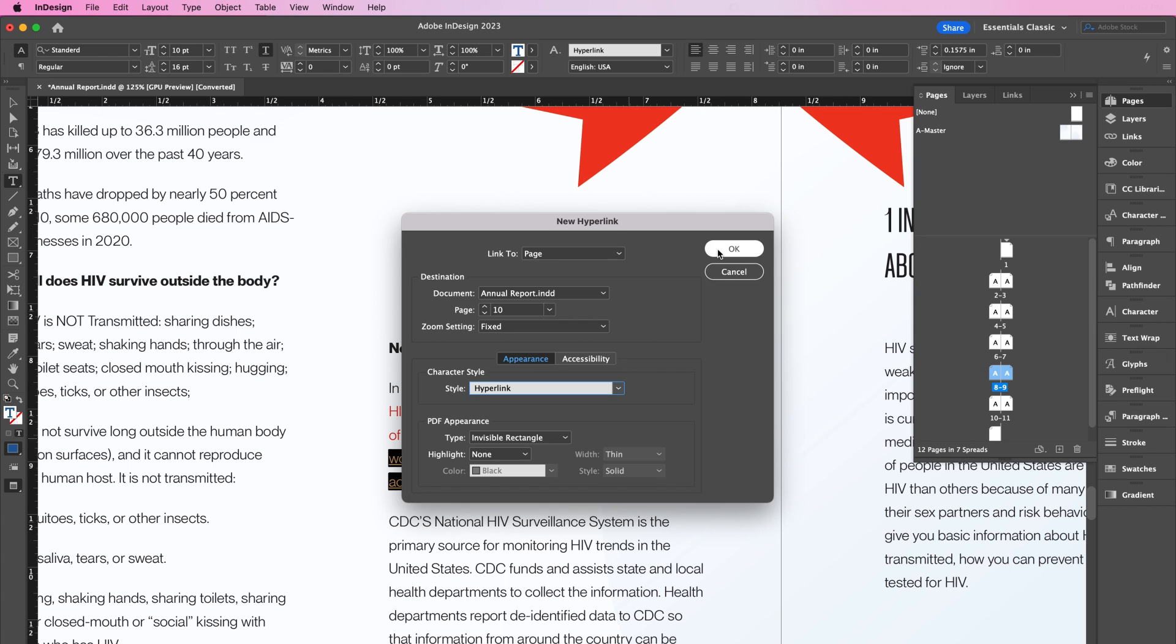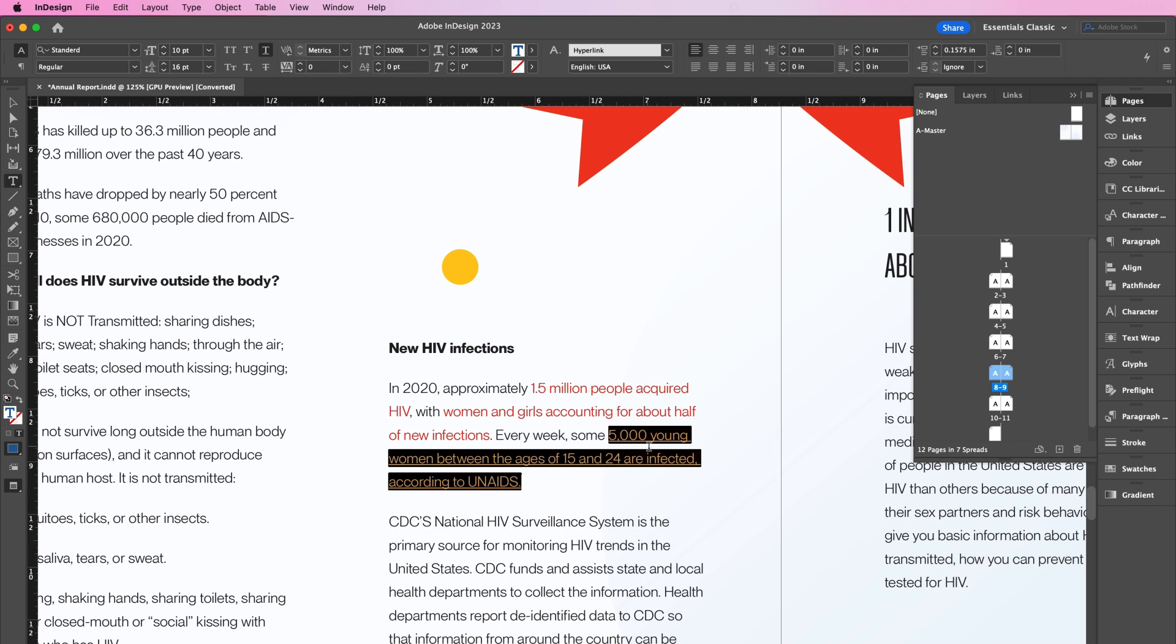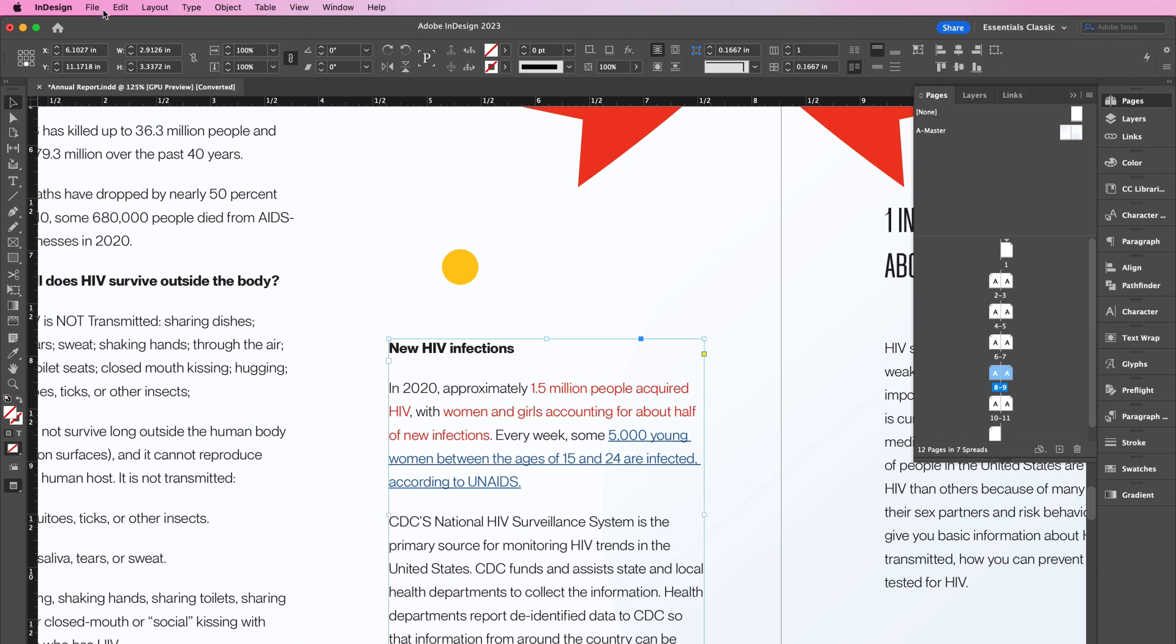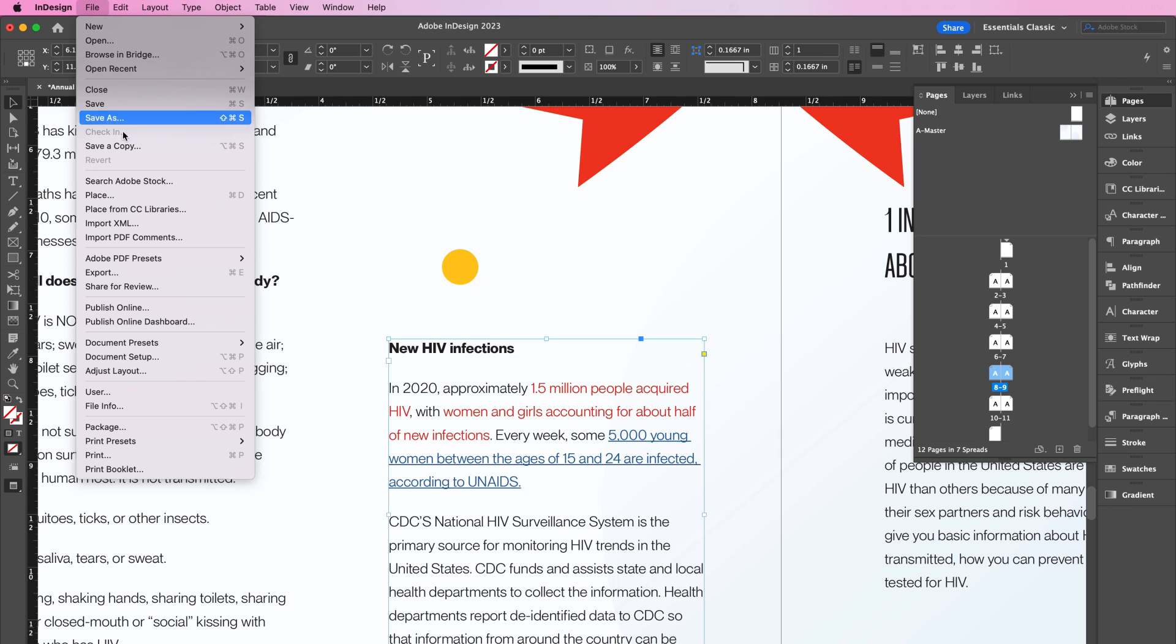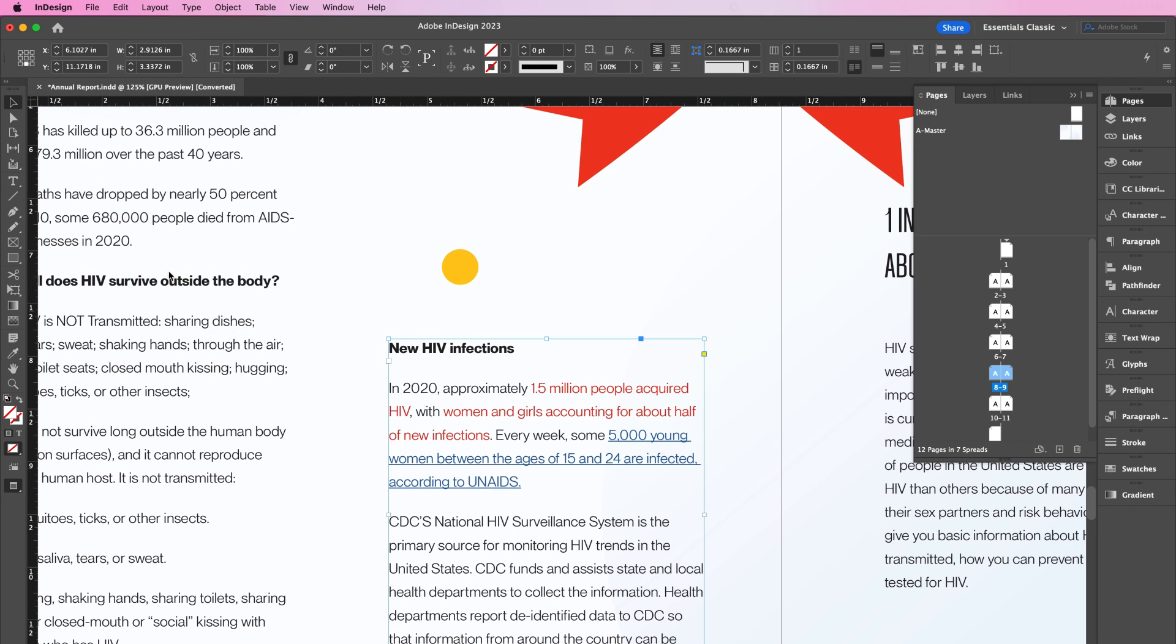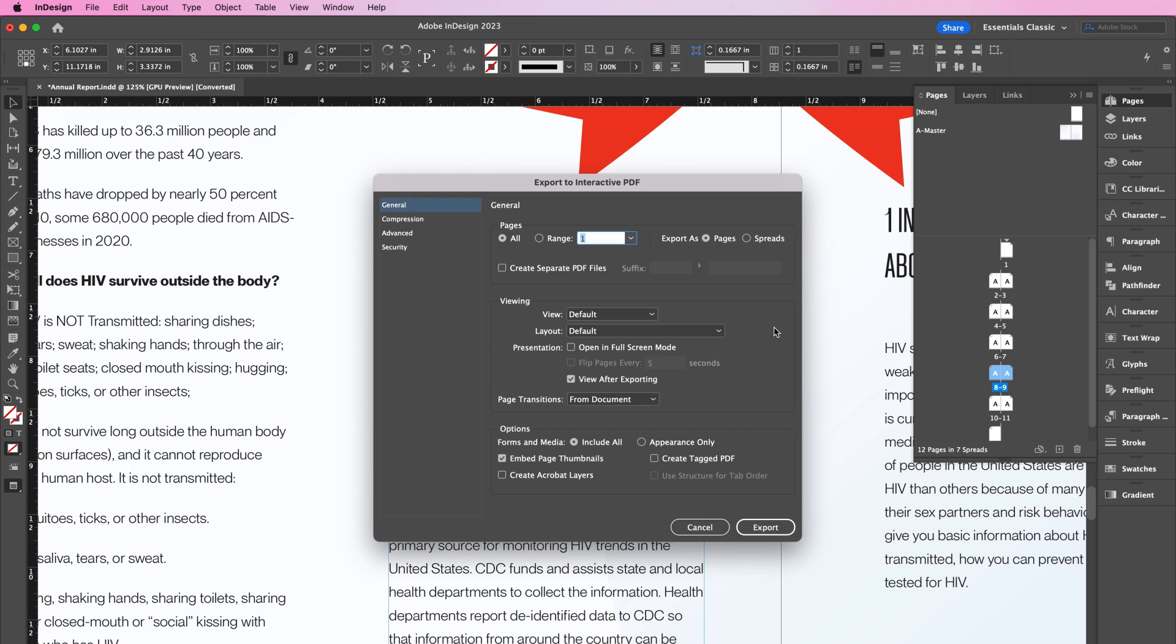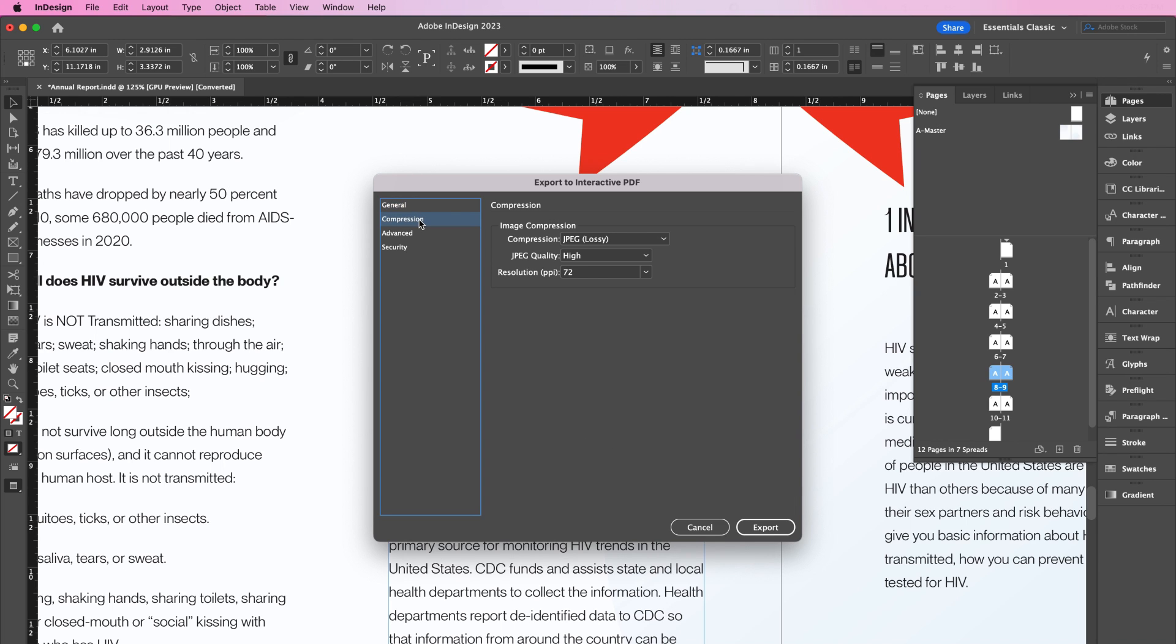Here you can see our highlighted text is now blue, and it is underlined. Go to File, Export. In the Export to Interactive PDF window that opens, ensure that all of your pages is set to All. Check View After Exporting to view your design after export. In the Compression section, you can adjust the quality of your images within the PDF.